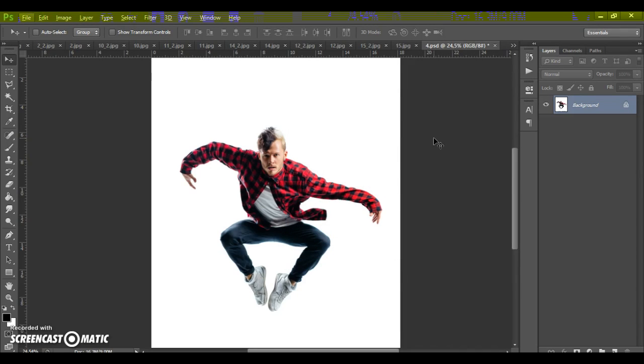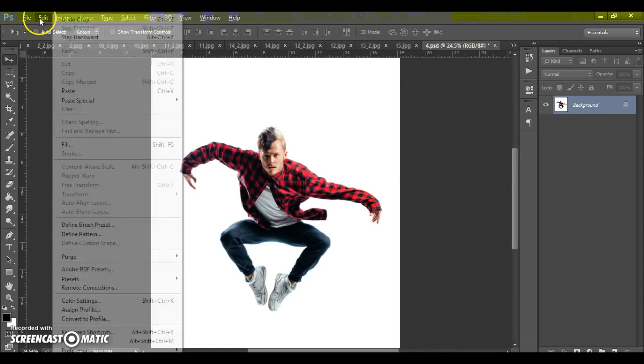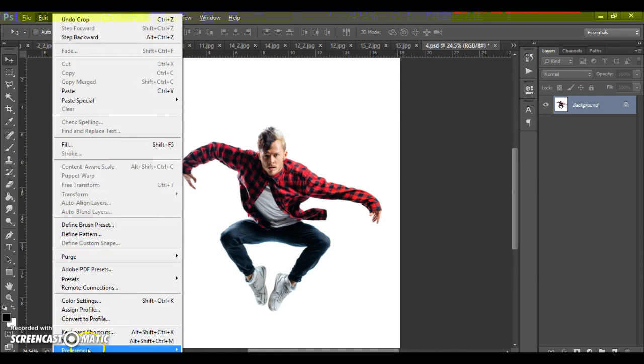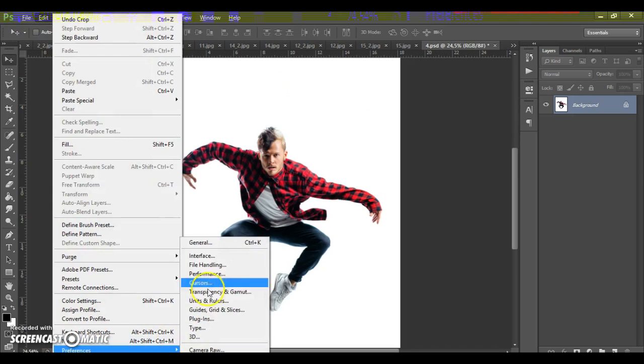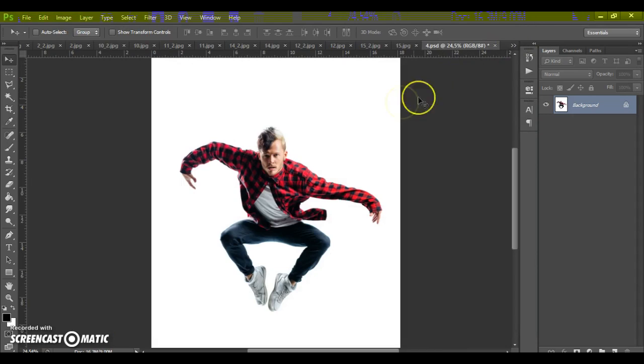Okay, first of all, do these operations. First step, make sure you are using the English version of Photoshop. If you use version with another language, watch the video how to change language. The link under this video.